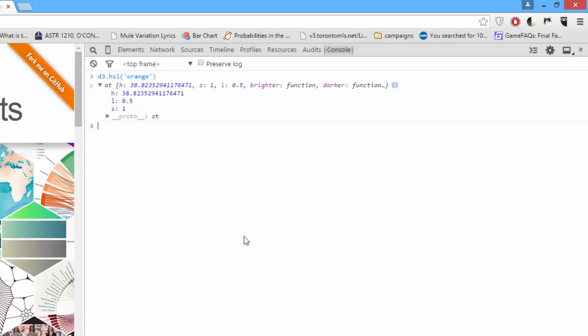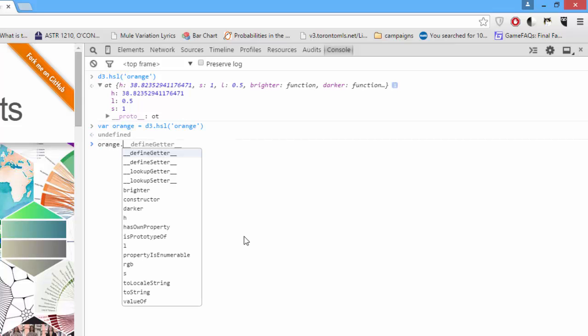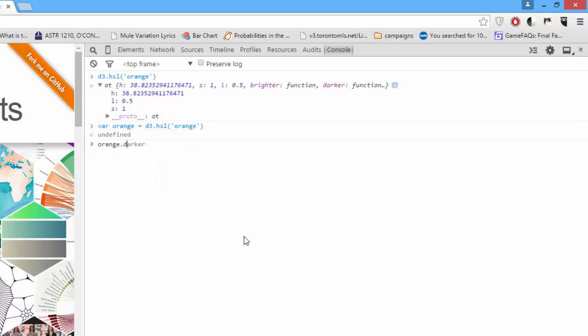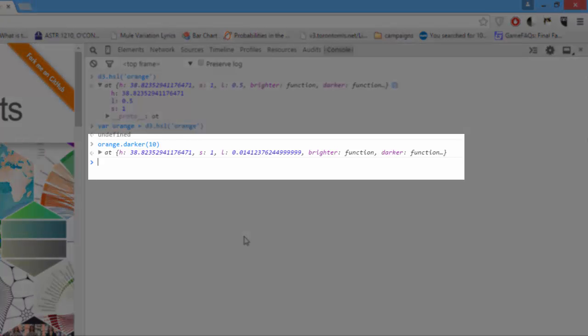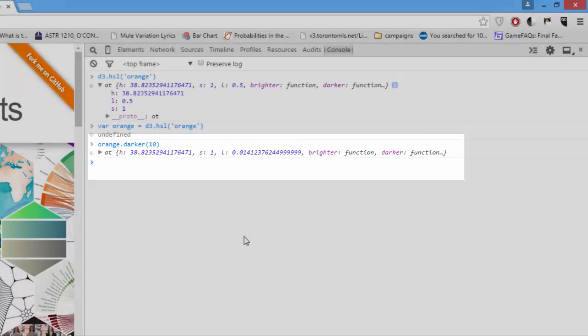Now, here's an interesting thing we can do with HSL. Let's say var orange equals D3.HSL orange. Now, we'll say orange.darker, and we'll get darker by 10. Now, you can see it's updated the H, the S, and the L. In this case, L was updated most. Now, I have a darker version of orange.